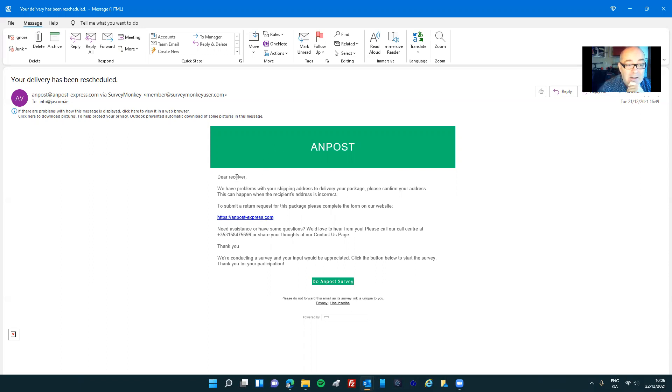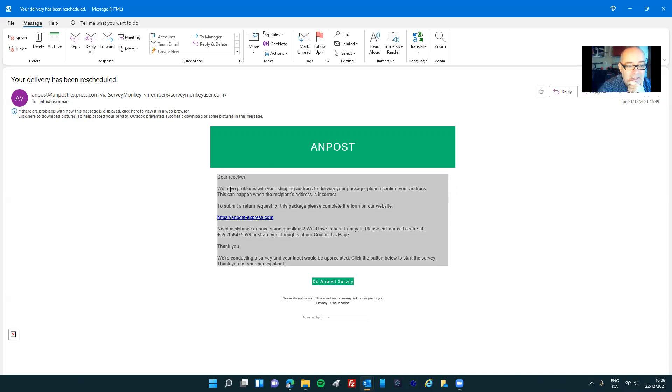But there are a couple of telltale signs. Dear Receiver is a giveaway, and the grammatical incorrections in this sentence is a giveaway.